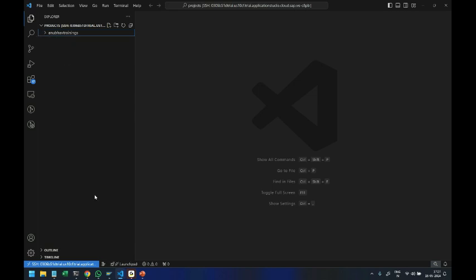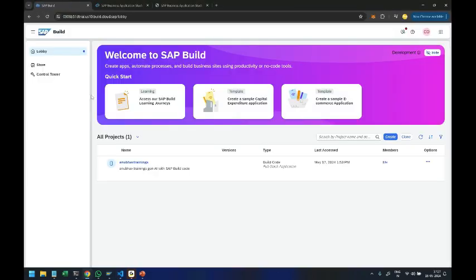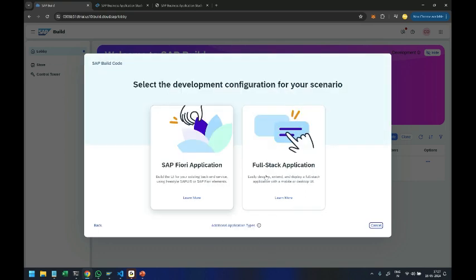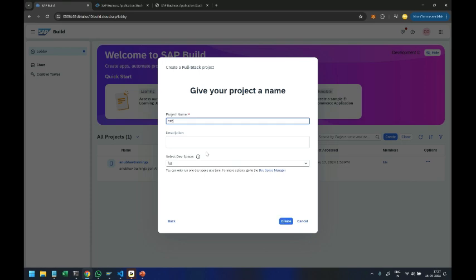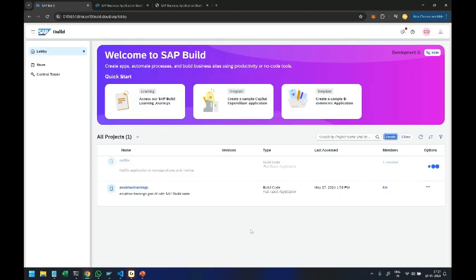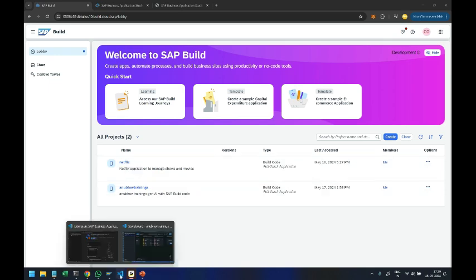Let's go ahead and create a new project. I'll go back to SAP Build Work Zone, the SAP Build Application Lobby, and create a new application. Let's build a full-stack application using Build Code and I'll give it the name Netflix — this is going to be a Netflix application to manage shows and movies. I click on Create and the application is getting created. In just a few seconds, once it's ready, we are going to start utilizing SAP's Joule capability to add the content inside.